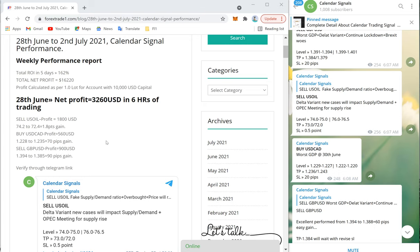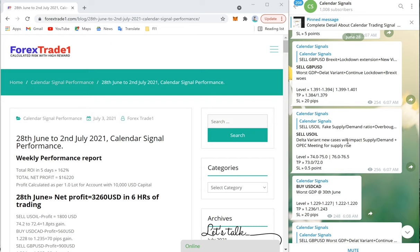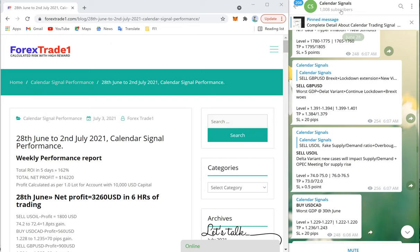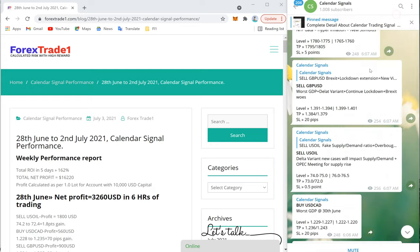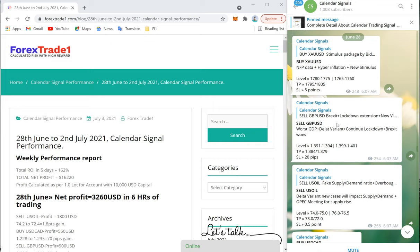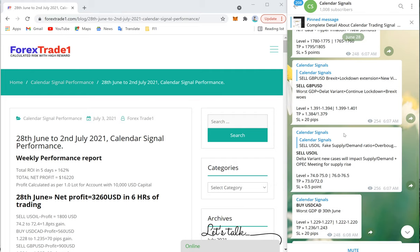Hello traders, welcome to Forex Trade One. Today we are going to show you the week's performance of Calendar Signal. On the right-hand side, this is our Calendar Signal channel — this is our free Telegram channel at t.me/calendarsignal. This is the link and this is where we are posting the signals. We will see one by one, date-wise, how many signals were given and how much profit was generated.